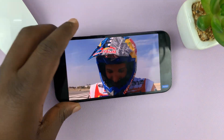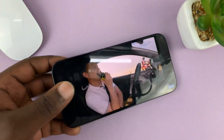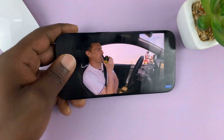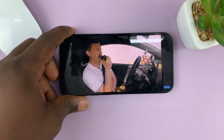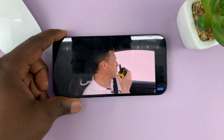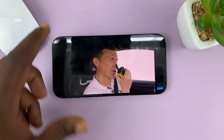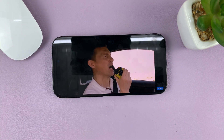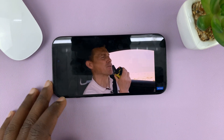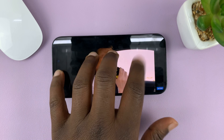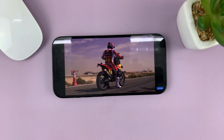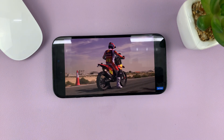This phone is now safe to hand over to your child or whoever you want to hand it over to, and they can just enjoy the content on the screen while the touchscreen is completely disabled.